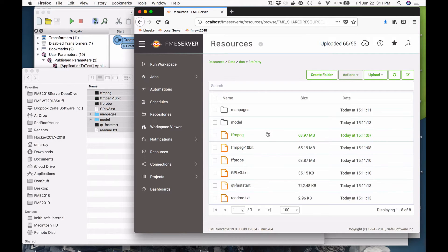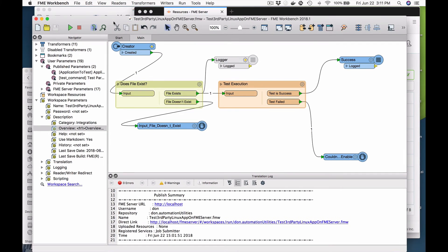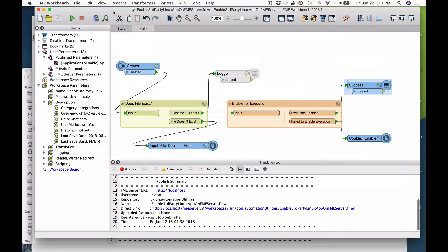Now of course I can't execute these. If I tried to run these now I would get permission denied, because these files are in fact not executable. So what I have is a couple of workspaces — I have a tester and I have an enabler.